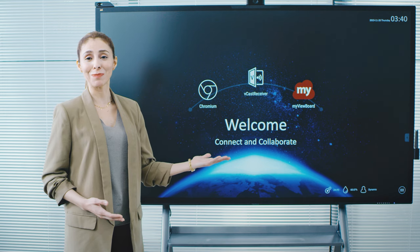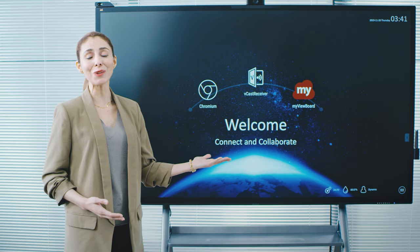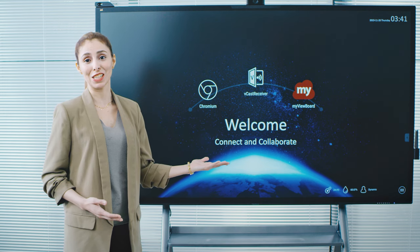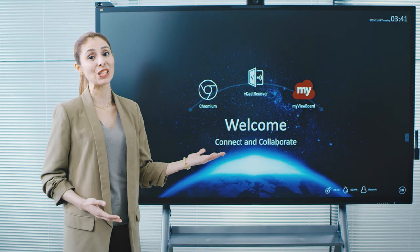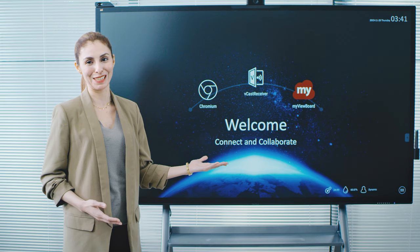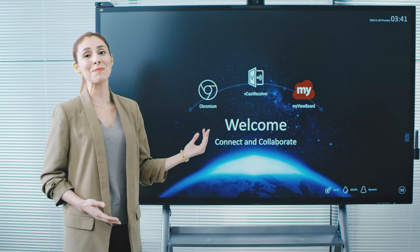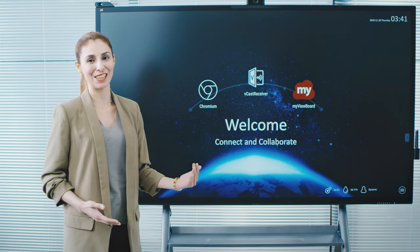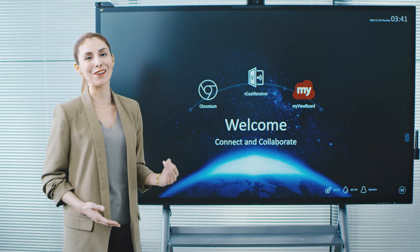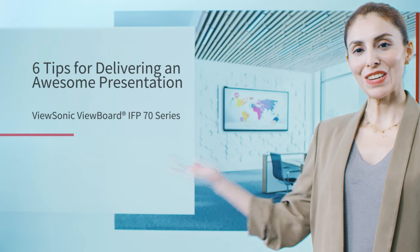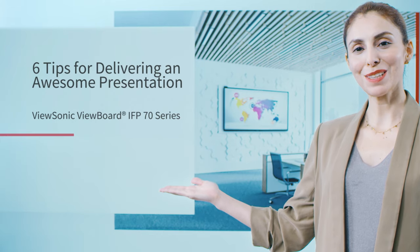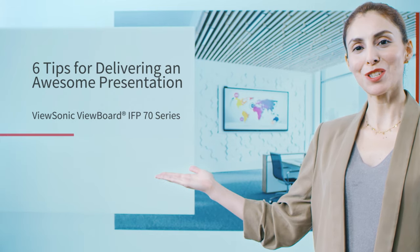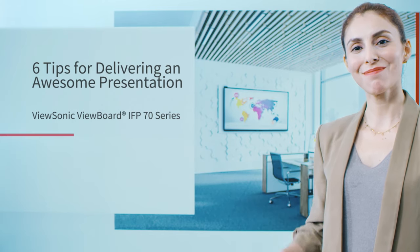The ViewSonic ViewBoard IFP70 not only makes presentations easy and intuitive for the presenter, but it makes presentations more engaging for the audience. Here are six tips to deliver an exceptional presentation.